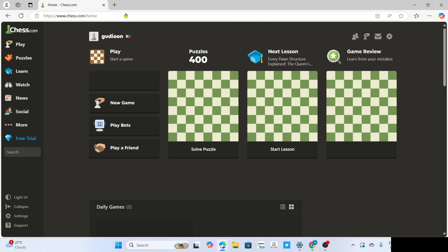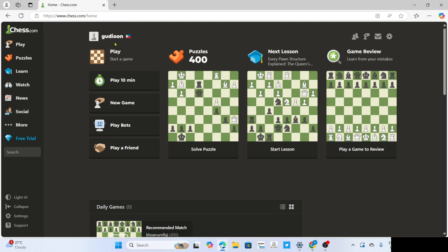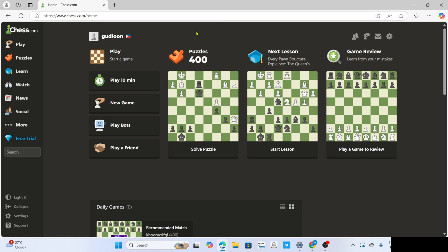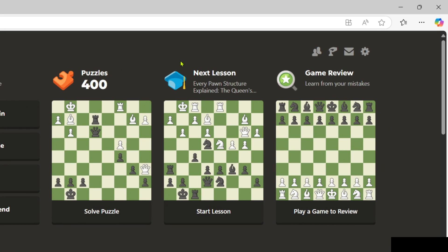After that, your Chess.com account will now be created. So now that you already have your Chess.com account, let me now show you how to download this site as an app.